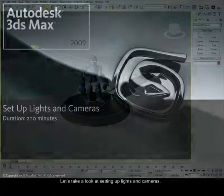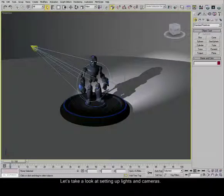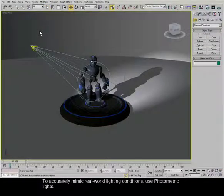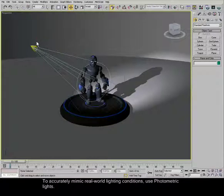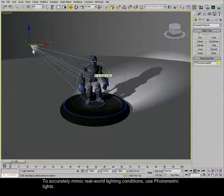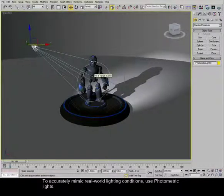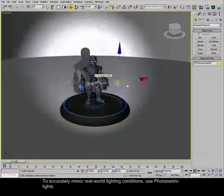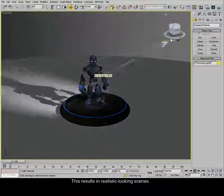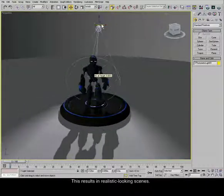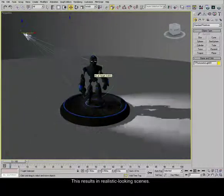Let's take a look at setting up lights and cameras. To accurately mimic real-world lighting conditions, use photometric lights. This results in realistic-looking scenes.